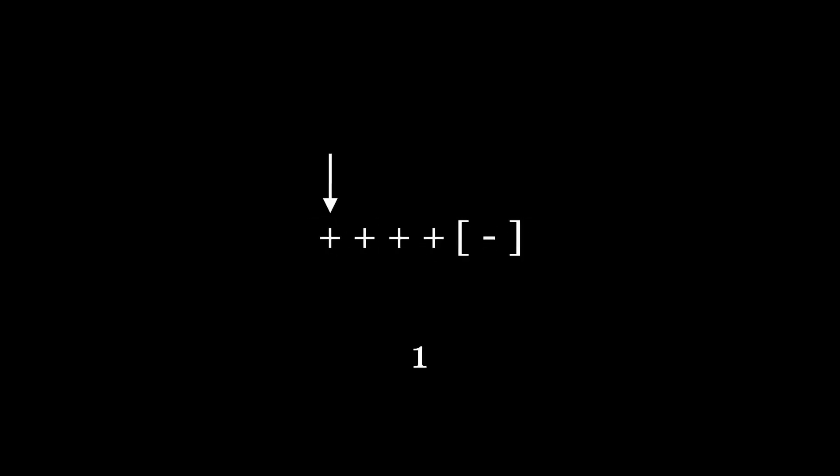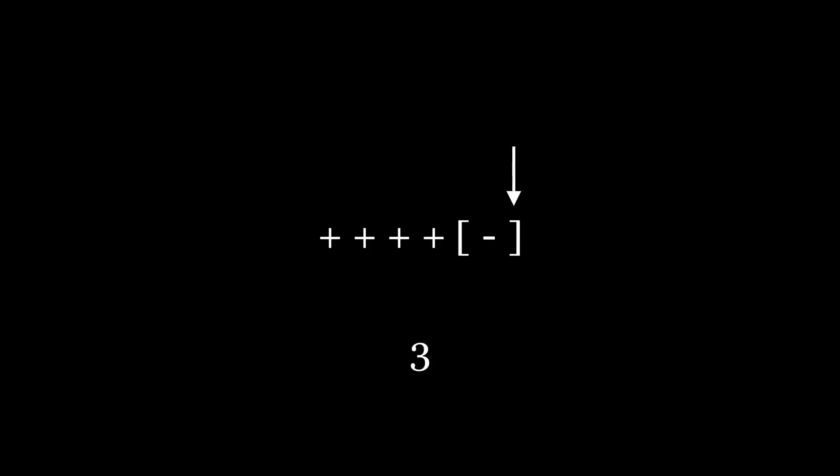Besides we can also wrap some pieces of code into loops. To wrap a piece of code in a loop we need to use left and right square brackets. Loops can be nested infinitely. If the current cell value equals zero the loop is considered to be ended. Otherwise we need to repeat the iteration.